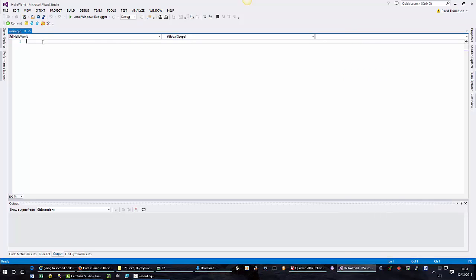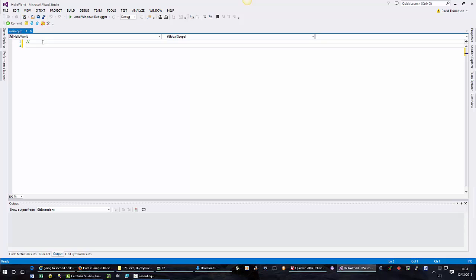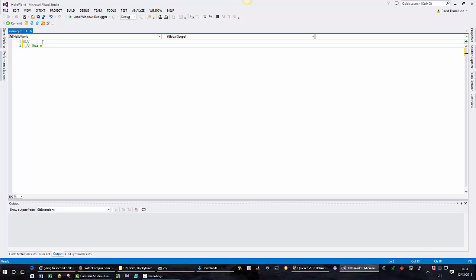The first thing we should do when we create a project or a file is add a few comments. Comments are created with the double slash. Let's call this my first program. Hello world. I want to exclaim to the world that I am here.